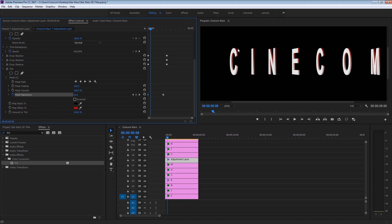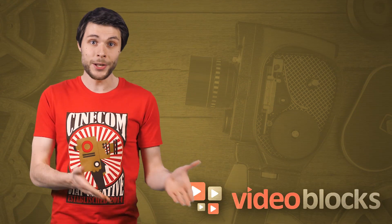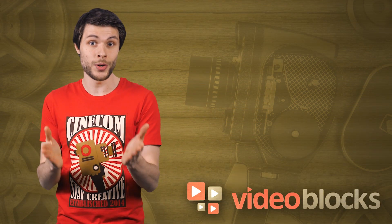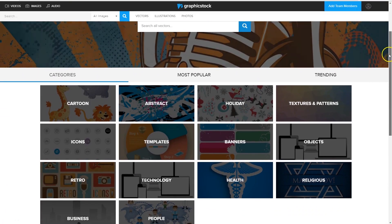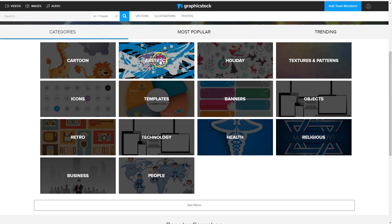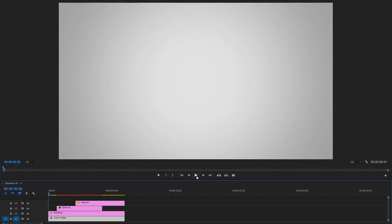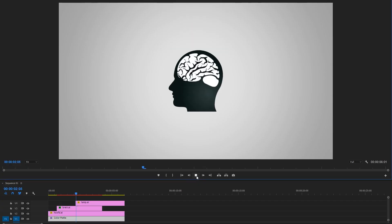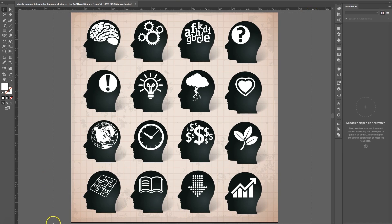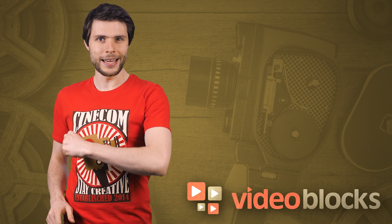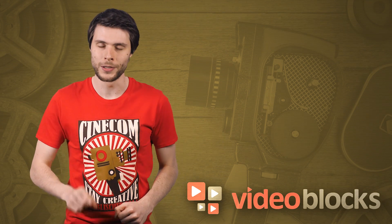But before we do that, let's take a quick break for the sponsor. Graphic elements like vector images add more dynamic and visual flair to instruction videos. In the huge library from Graphic Stock, you can find a wide variety of design elements and illustrations. Because they are vector images, you can scale and animate them without any quality loss, and even modify them inside Illustrator. Follow the link in the description below to find out more.